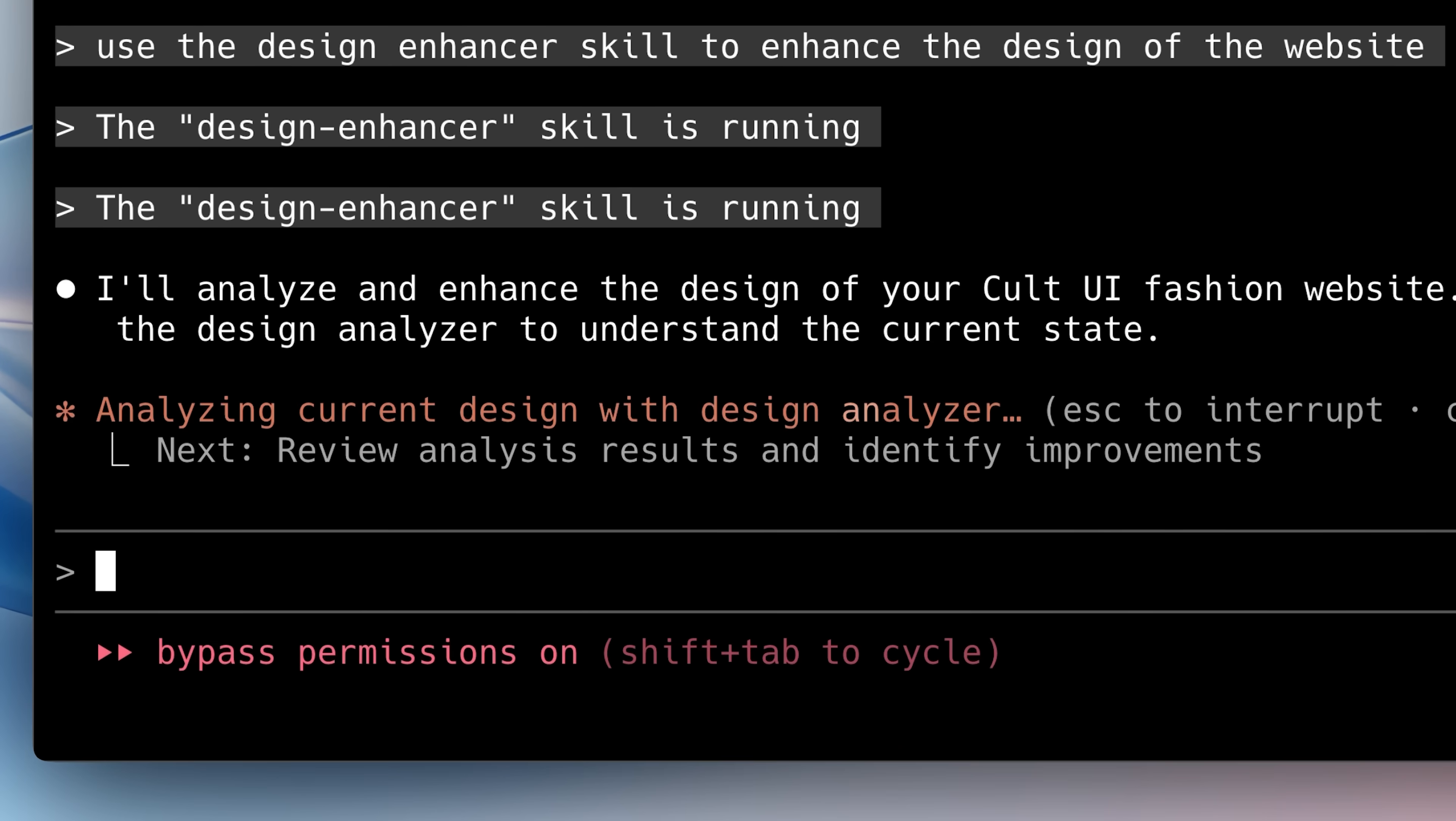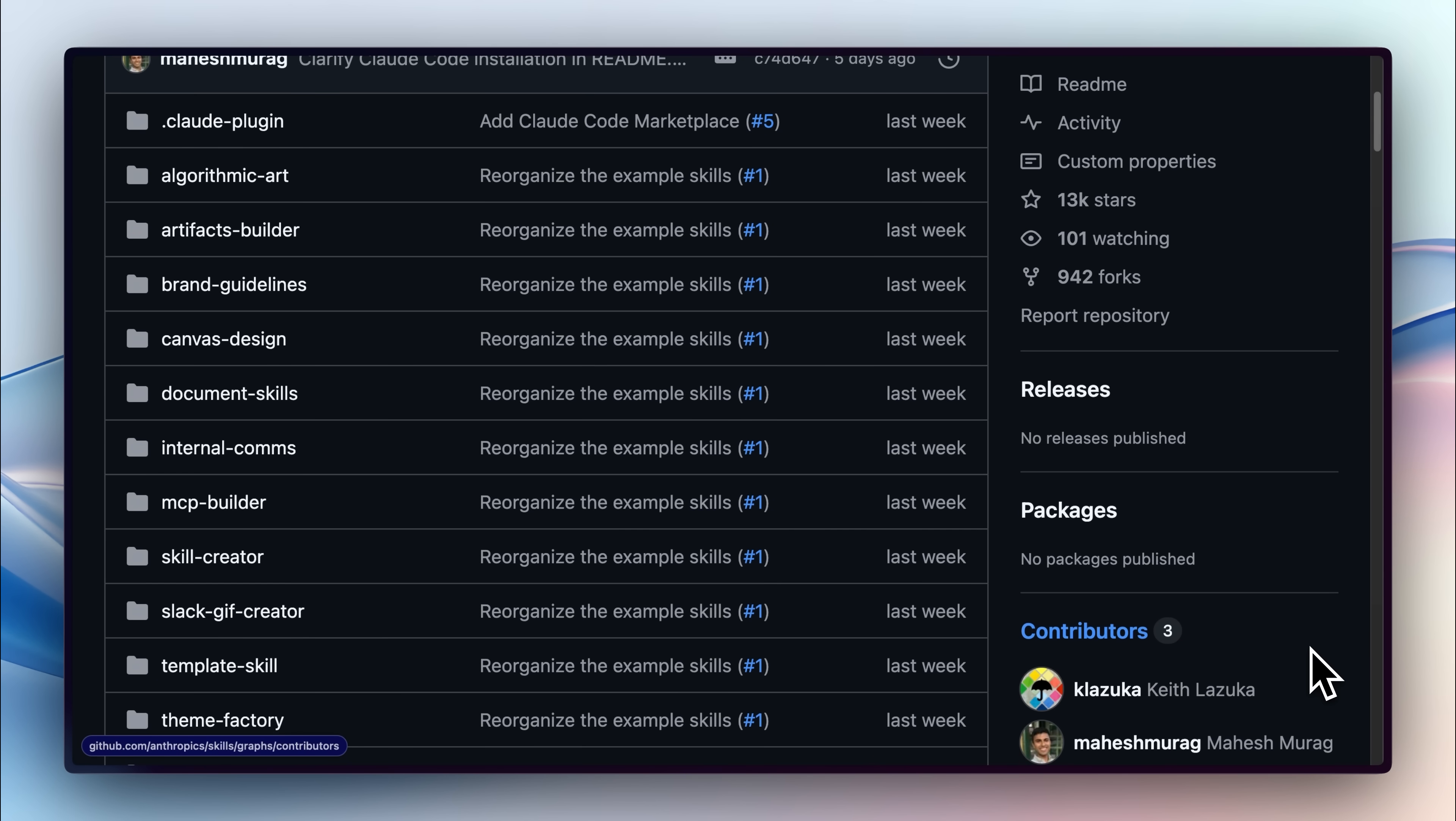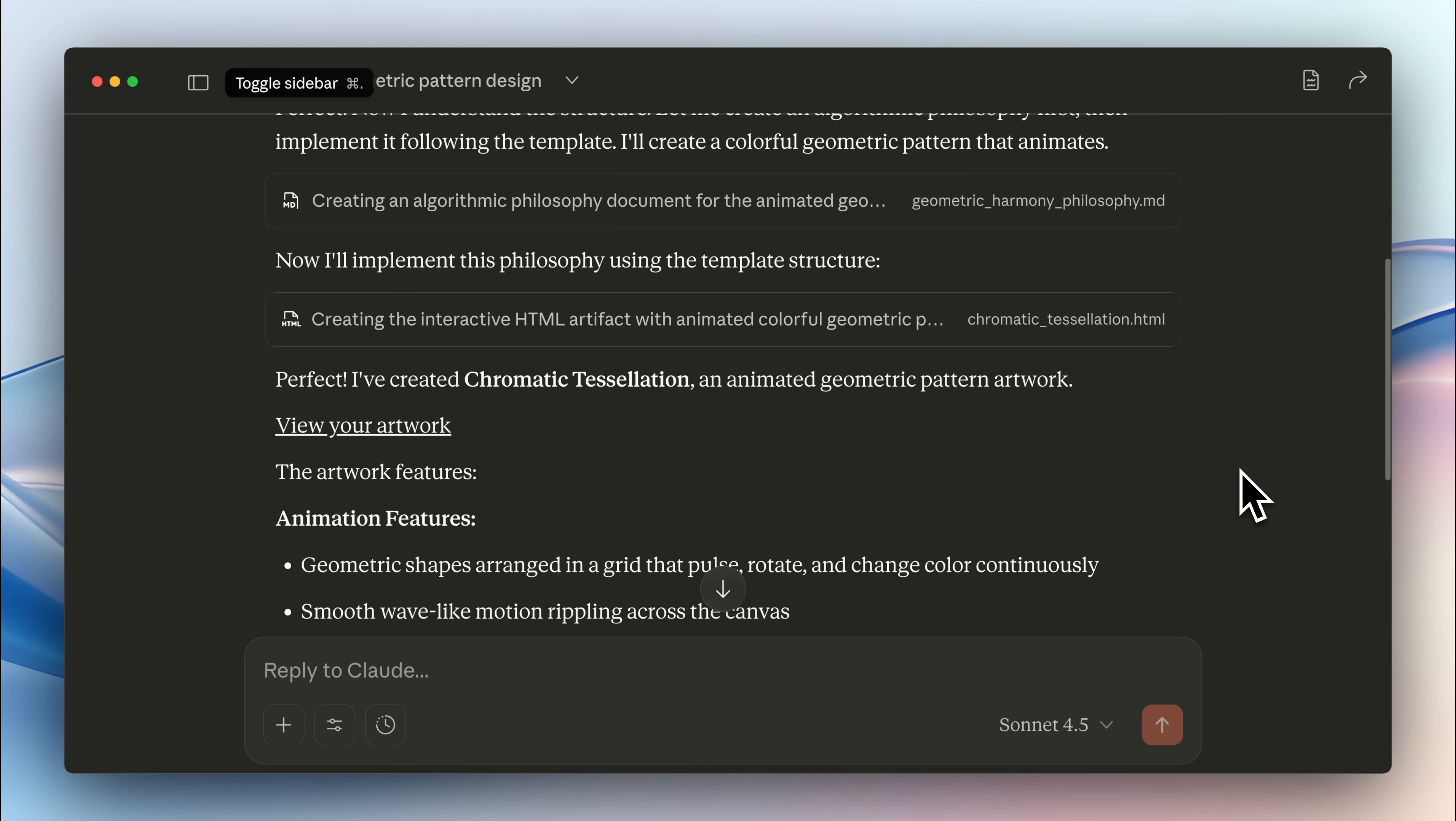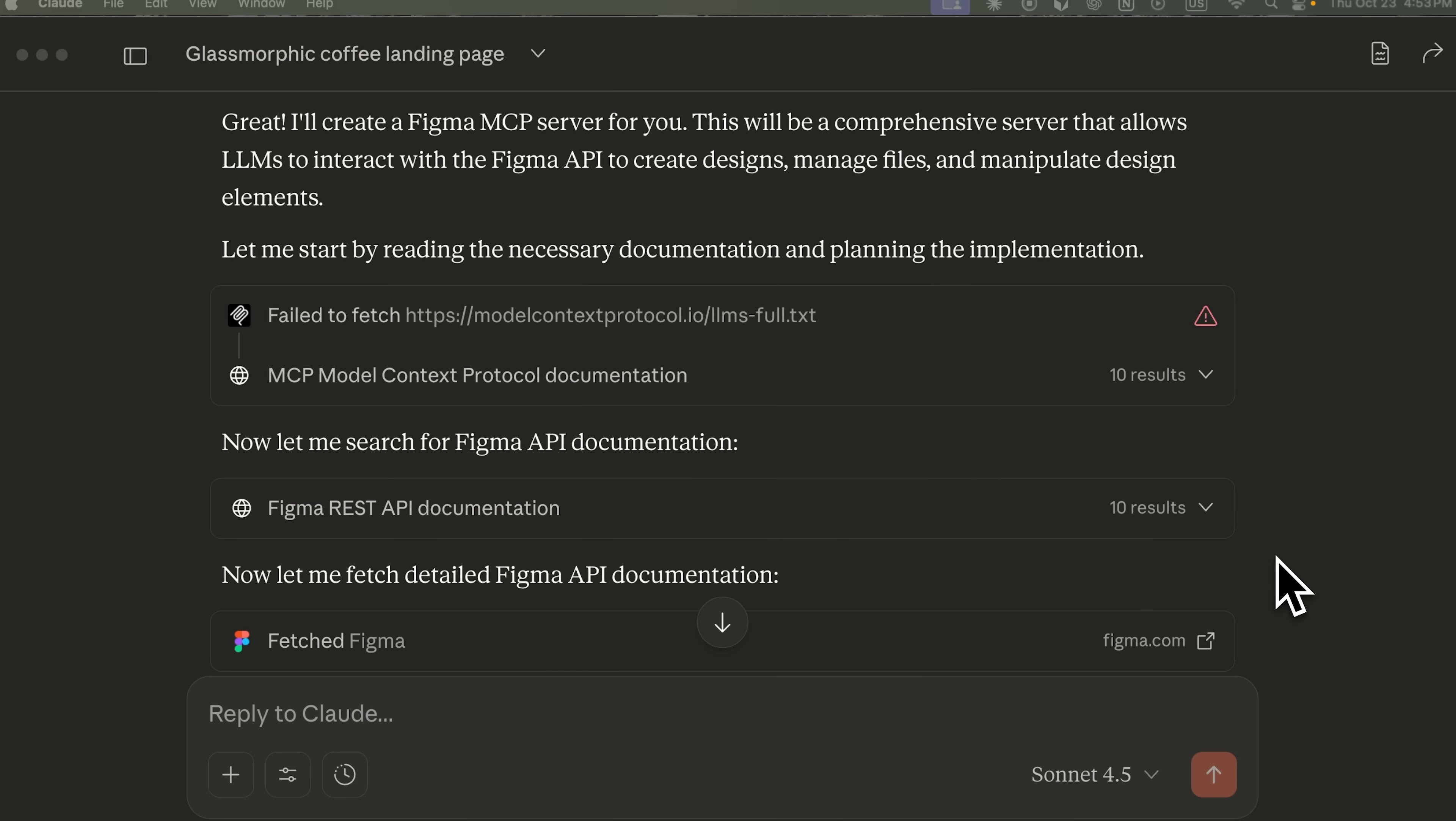For example, if you want to analyze your data visually, using these skills with Claude will be very helpful. With these Claude skills, you can use visualizations in your own local environment, just like in ChatGPT.